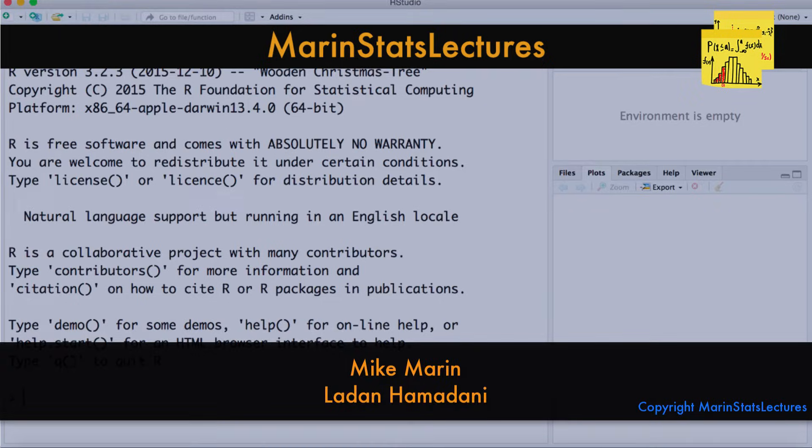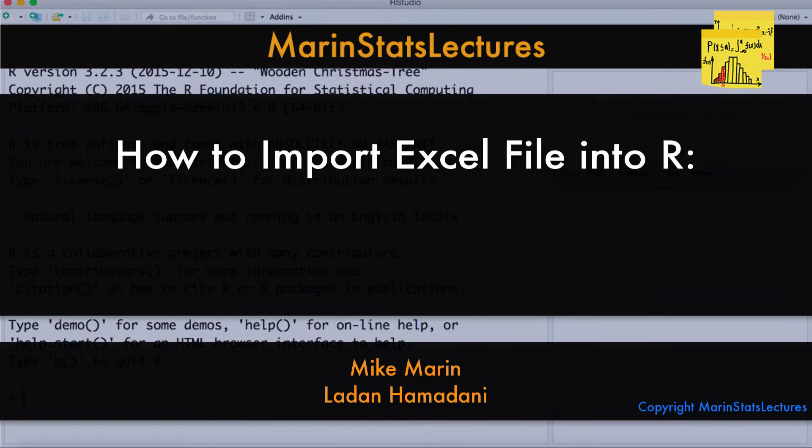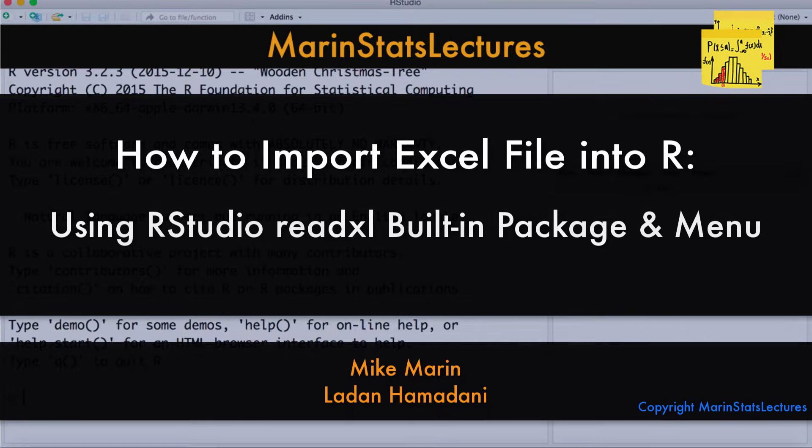Hi, I'm Mike Marin and in this video we'll look at how to import Excel formatted data into R using the ReadExcel package and the RStudio menus.